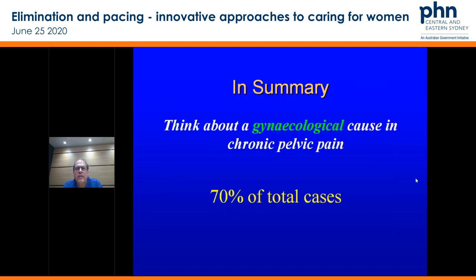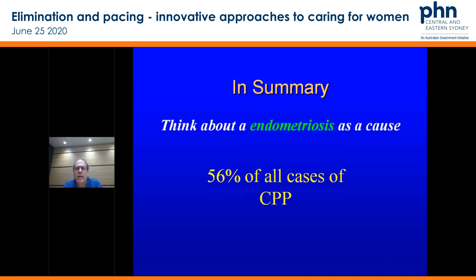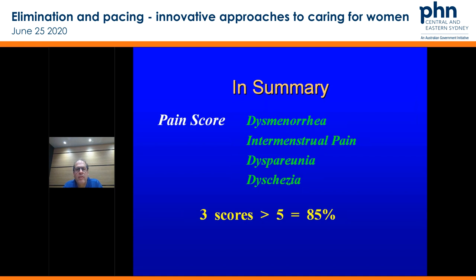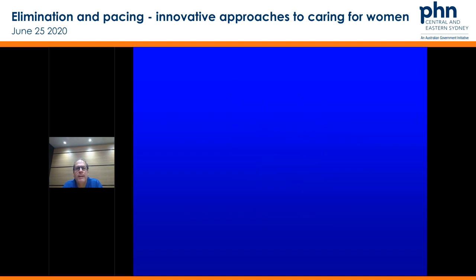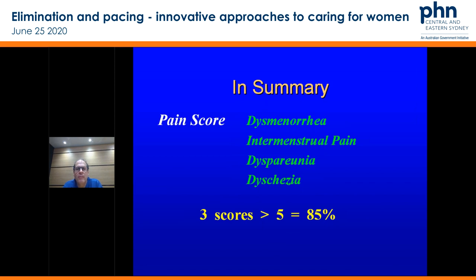In summary: think about a gynae cause in chronic pelvic pain — 70% of total cases. Think about endometriosis as a cause — 56% of all cases of chronic pelvic pain. Remember that pain scoring: three scores over five — so important it is on your cheat sheet. You're going to pick up most of those conditions. Remember when they walk through your office: pain scoring and your bleeding profile as well, just to try and work out what the pathology is.